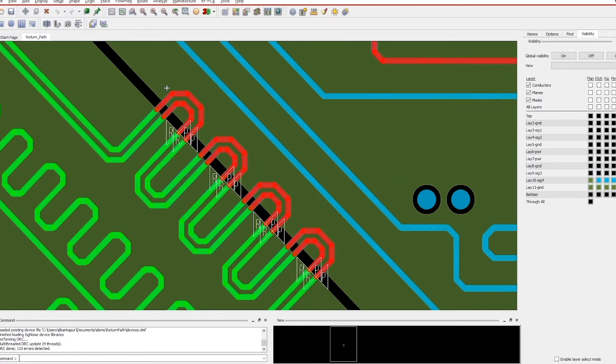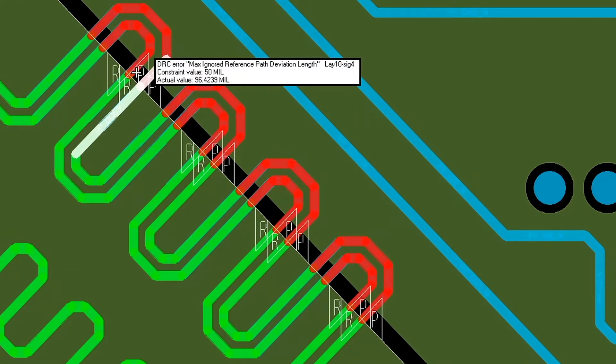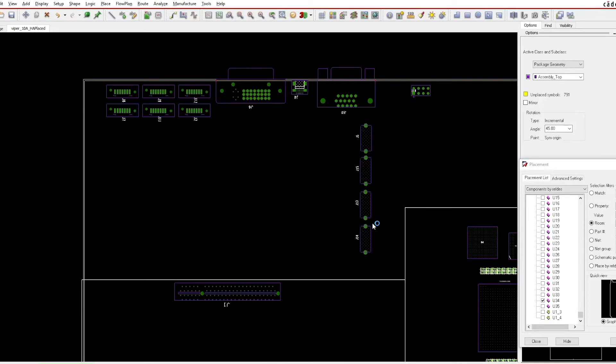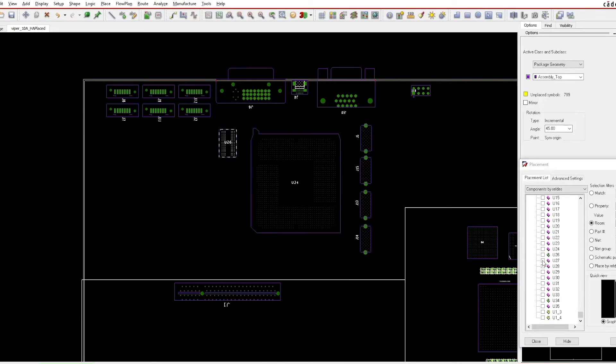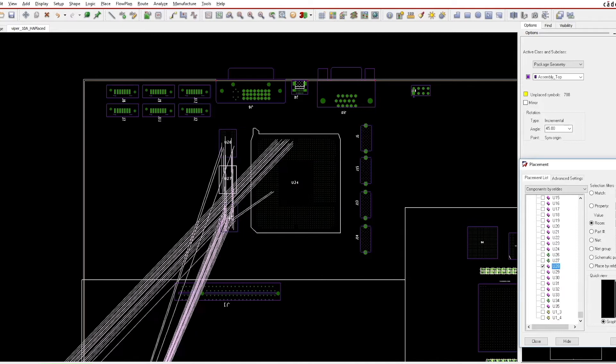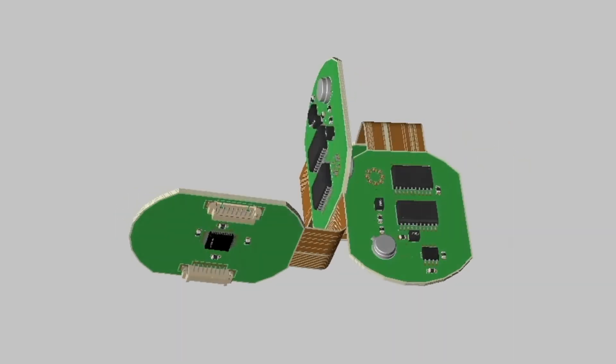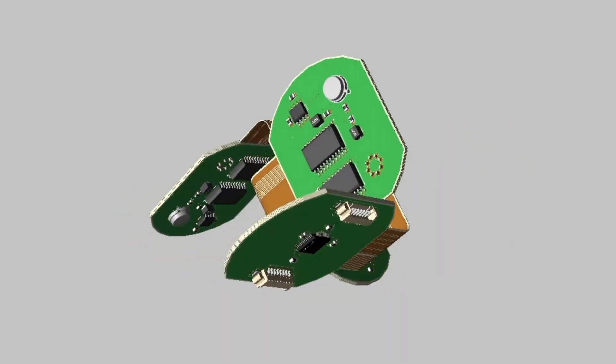The Clarity 3D Solver harnesses state-of-the-art distributed multiprocessing technology to efficiently tackle electromagnetic challenges encountered when designing complex 3D structures.